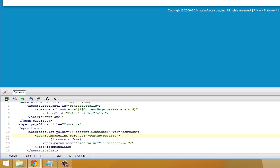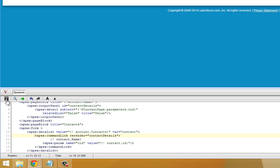Alright, so we've used the ApexCommand link tag and wrapped the contact name in there. And we've tied this also to the CID parameter within the page. And that is basically the value of the ID for the given contact. So we're going to go ahead and save this just to show you how this works.